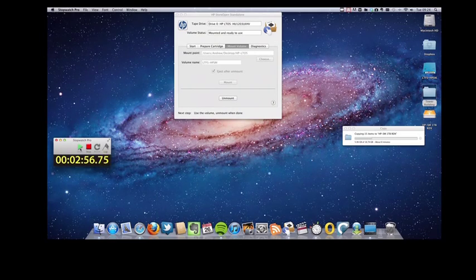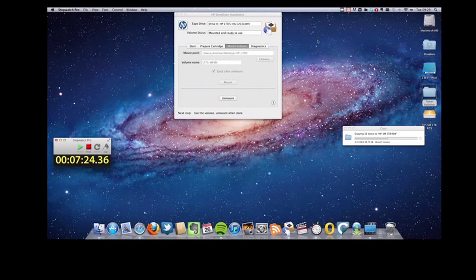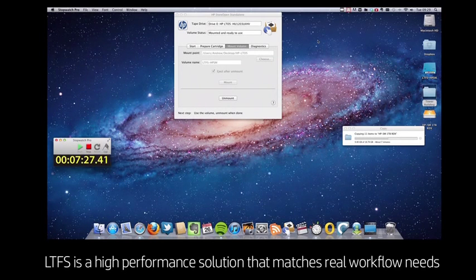Now I need to stress that LTO5 is a high performance solution and it has a different price point to USB drives like RDX.